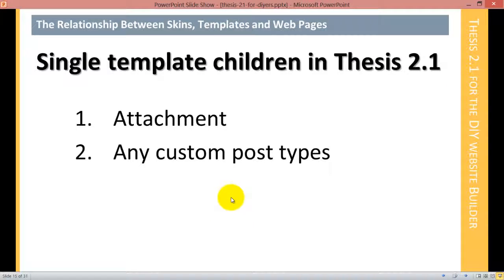Some of these templates have child templates. The single template has an attachment child template — the attachment template displays an attachment on your post when you click on it. Often people have images inserted in posts set to link to the main image, and if they click on it, it opens in an attachment page. That's what the attachment template is for. And any custom post type that you create will have its own potential template.